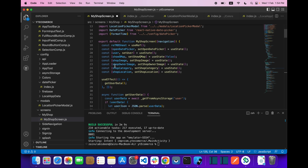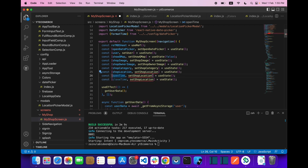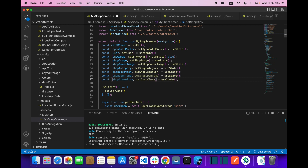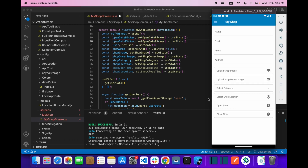After that, let's create two more states: one for shopOpenTime and one for shopCloseTime, with their corresponding setters setShopOpenTime and setShopCloseTime.